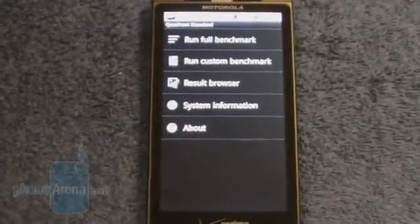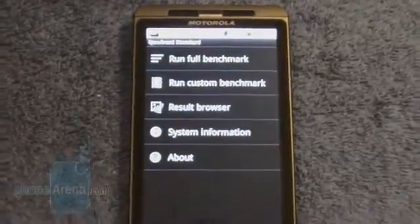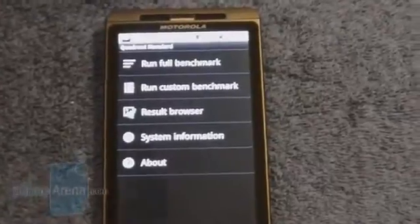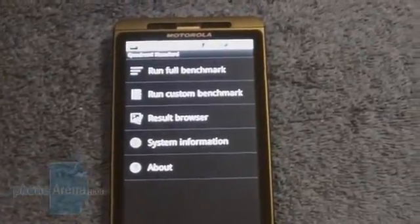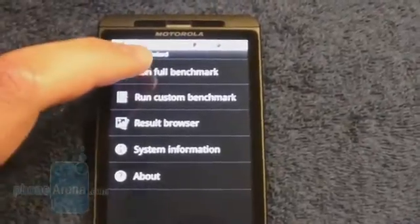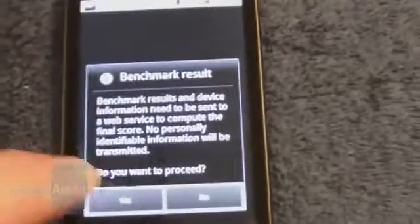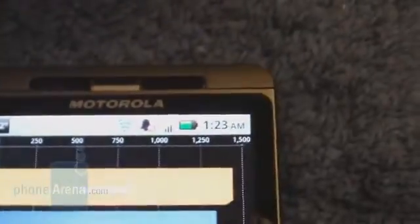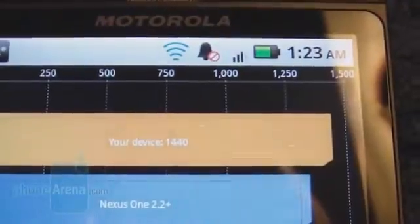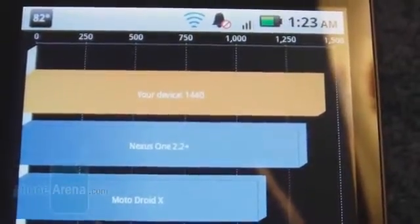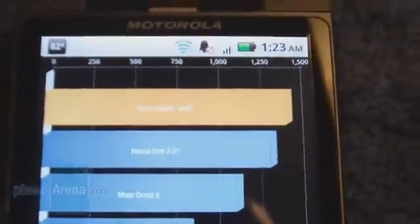We've got the Quadrant Benchmark program loaded up here. When we had Android 2.1 installed on the device, we ran it several times over the past few weeks and would average anywhere between 1,200 and 1,250 for the results. So let's see if the 2.2 update does any better. Our score is now 1440, up from about 1250 to 1260. That's almost about a 200-point increase on the Quadrant Benchmarking score.